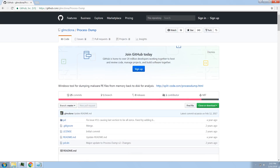The tool I'm going to be going over today is Process Dump. It's actually one of my favorite tools. What it does is it dumps executables or DLLs from memory back to disk. It will repackage them so you can open them as you would open a normal executable or DLL with a disassembler or debugger.